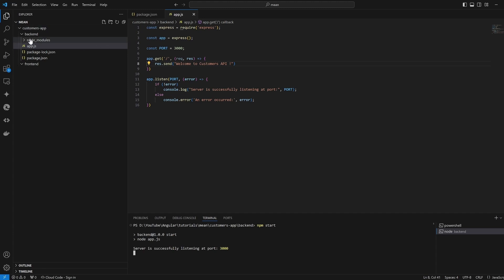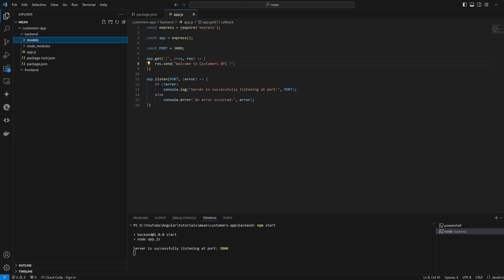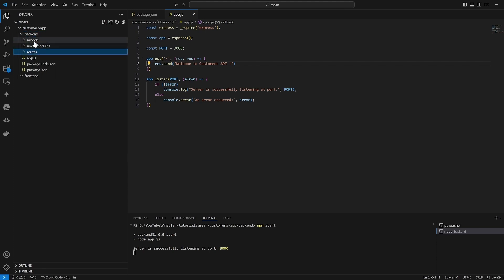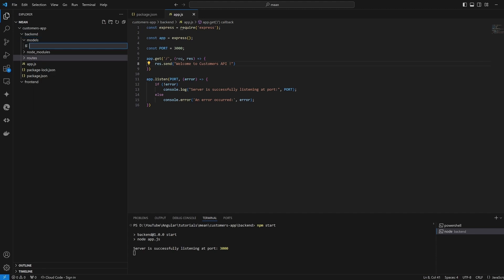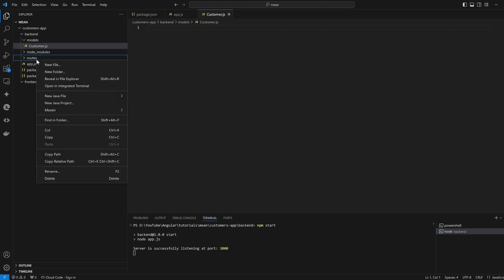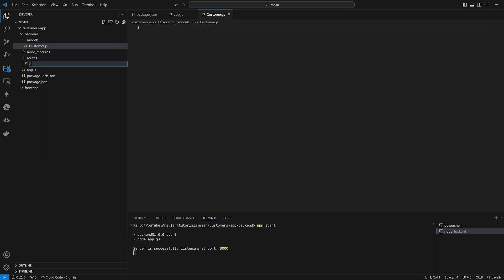To do so, we are going to add two folders: the first one would be 'models', in which we're going to put our MongoDB models, and another folder for the 'routes', in which we're going to have our endpoints. In the models folder we're going to create a new file — it's a customer application so we'll call it 'customer.js', and in the routes folder we'll add 'customers.js' — you can call it whatever you want.